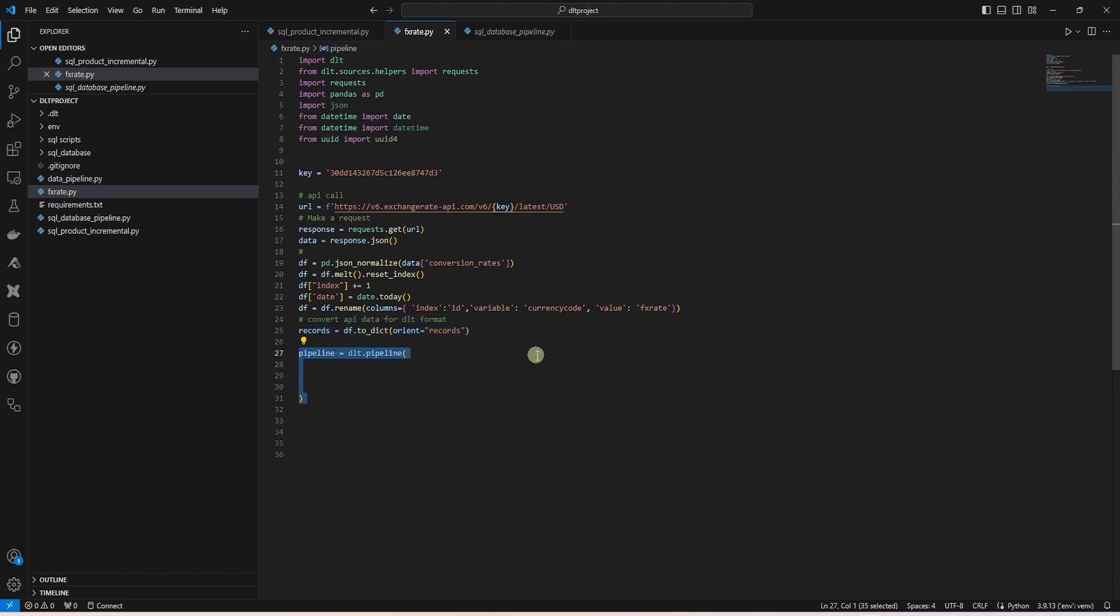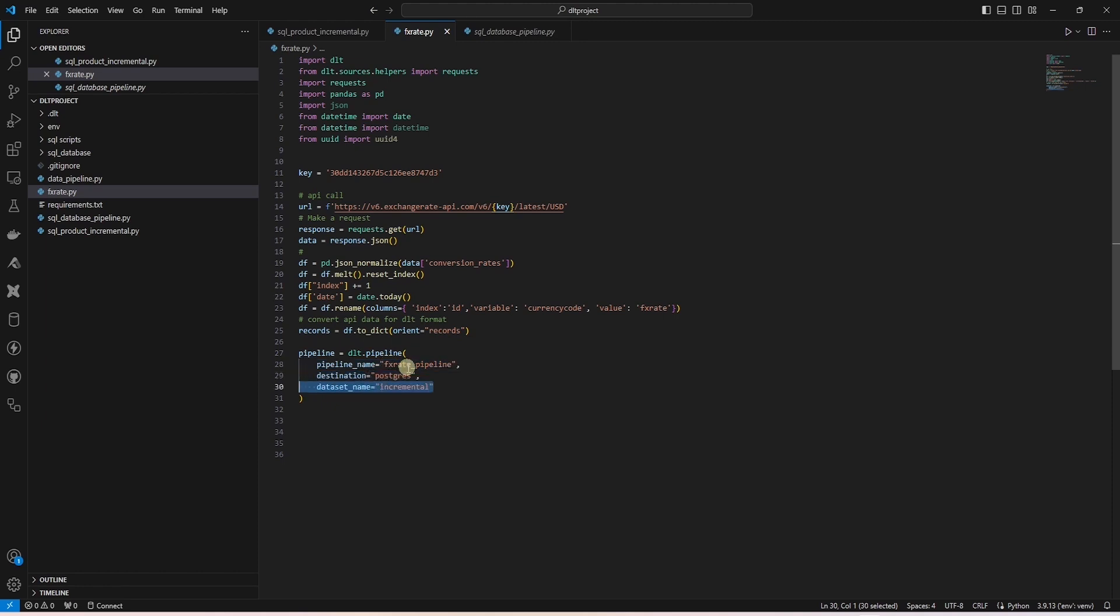Now, we will process this dataset using DLT. Using the DLT convention we covered in the previous DLT videos, we create a pipeline. Provide it a name, destination, and schema name.